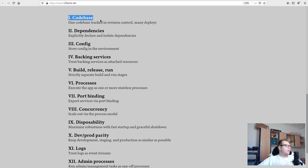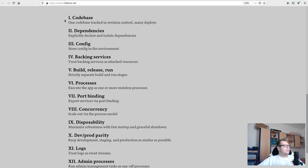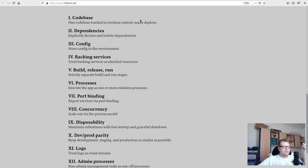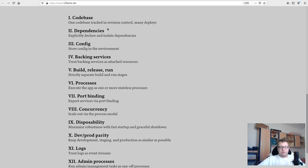Factor one: one codebase tracked in revision control, many deploys. You probably already have everything in Git or some version control. The idea is you should not have deployment-specific stuff in your codebase. For example, if you have three installations of your Django app for customers A, B, and Z, you shouldn't have if-else statements based on hostname. The codebase should just have the code, and configuration lives in a separate configuration file.